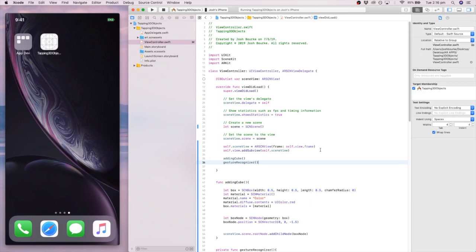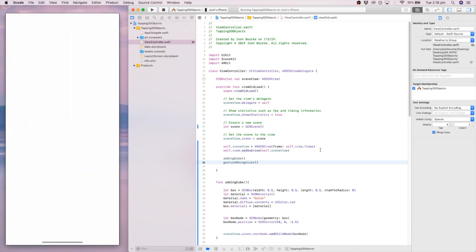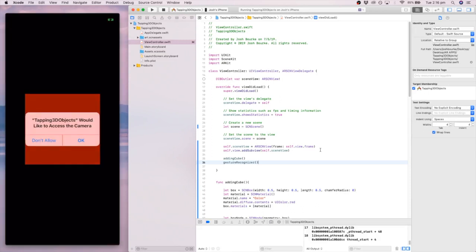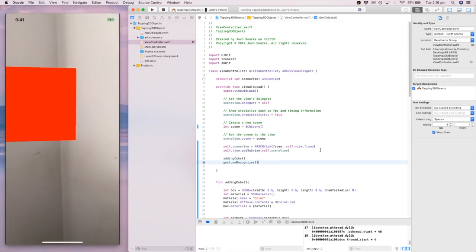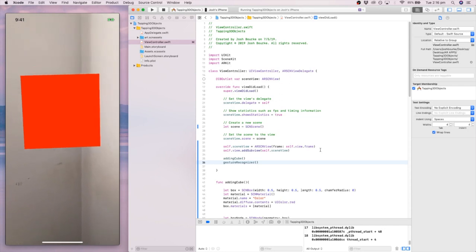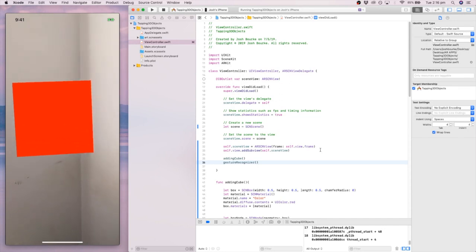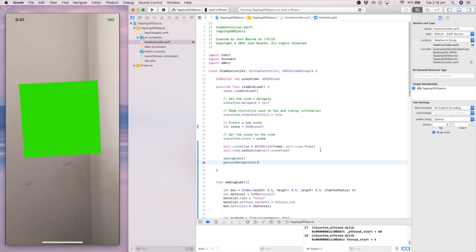I'm going to go ahead and run that. So what we should see here with this code is it's going to add a cube to our scene. And then it's going to allow us to touch that cube. So of course you can touch it, but nothing will happen unless you have that touch gesture recognizer with some stuff. And boom, turned to green.